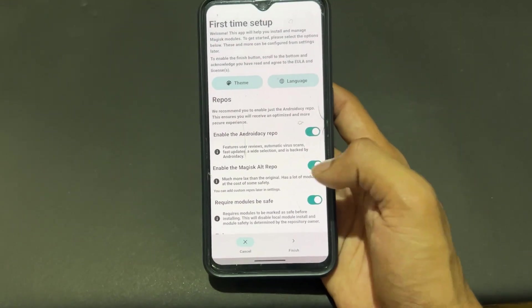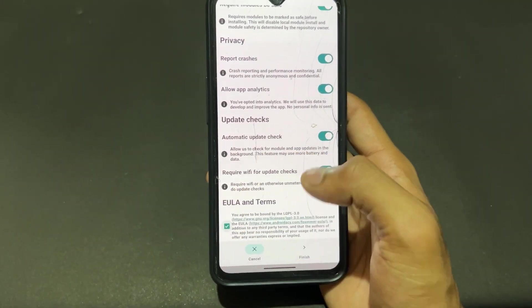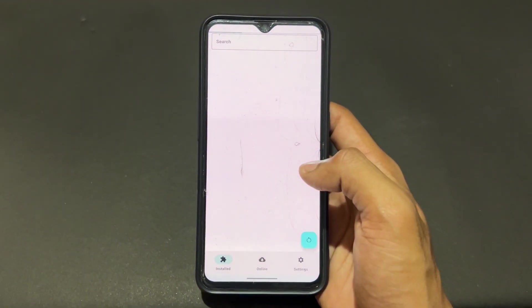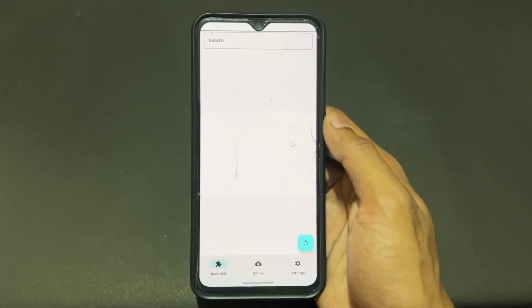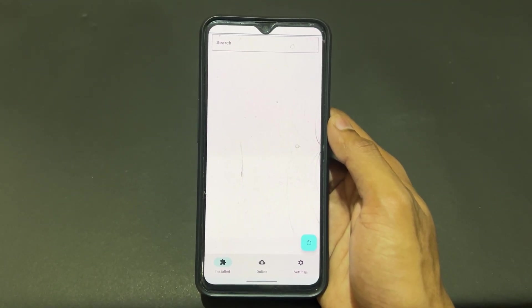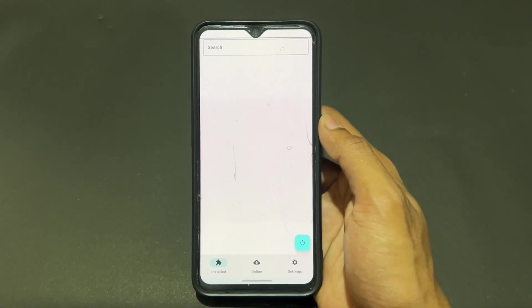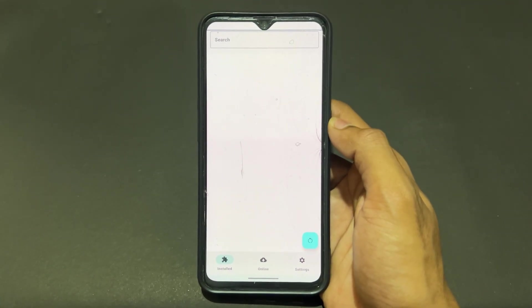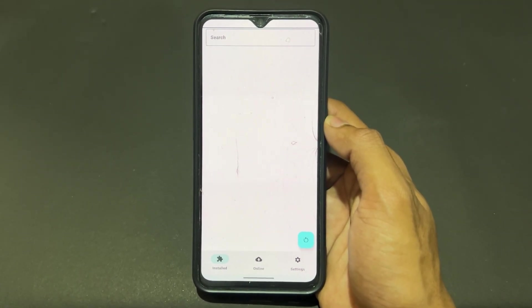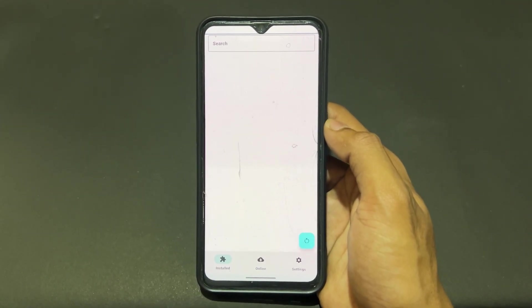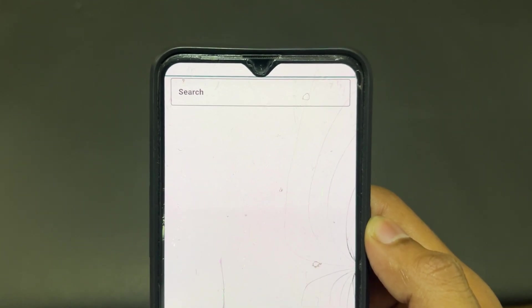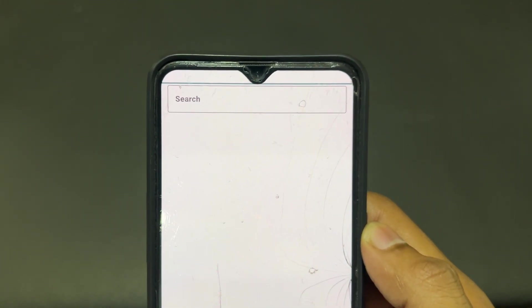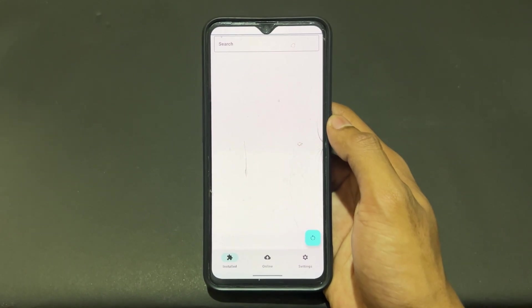After enabling all these toggles, scroll down, check the terms and conditions, click Finished, and click Allow. One limitation of this repository manager is that it takes a lot of time to load the modules. This is the disadvantage or limitation of this repository manager. Even with a fast internet connection, it will take around 15 to 20 seconds to load.